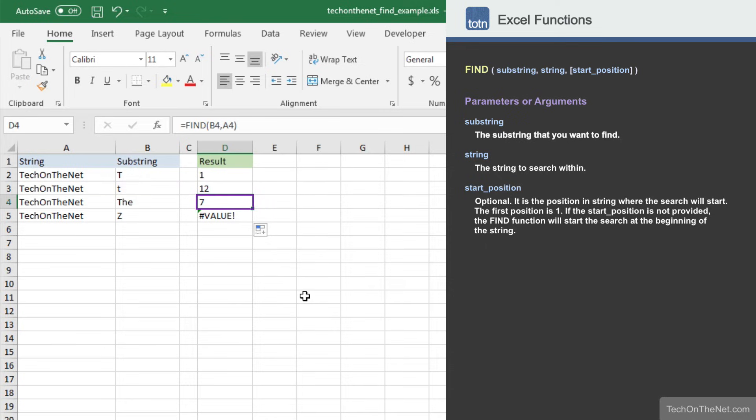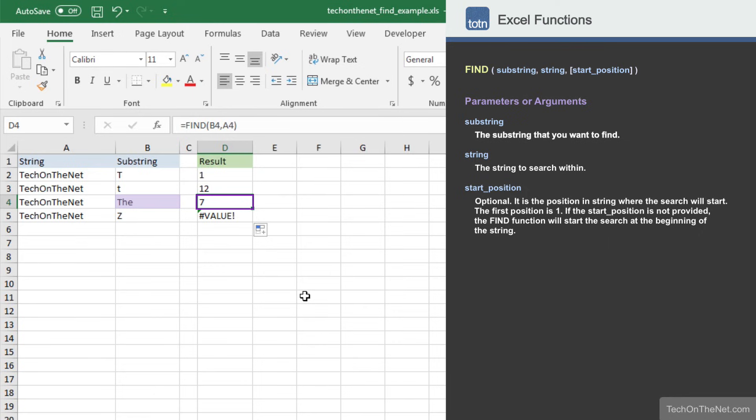In this next example, we are searching for the string The. When you search for a substring that is more than one character long, the find function will return the position of the first character of the substring when it finds a match. In this case, the find function returns 7, which is the first position of the substring The in the string TechOnTheNet.